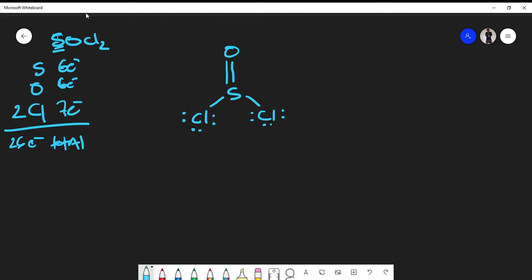At this point, the oxygen only has four valence electrons around it. Sulfur now has two, four, six, eight — so sulfur is satisfied. I'm going to add lone pairs to the oxygen atom to complete its octet. Counting all the electrons used so far gives me a total of 24 electrons placed.